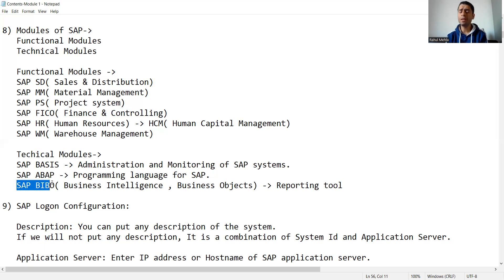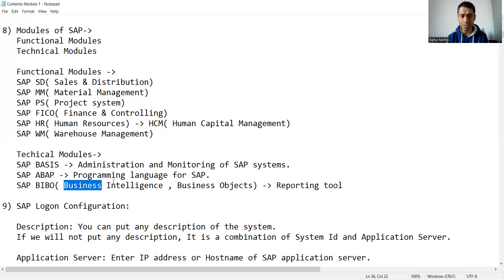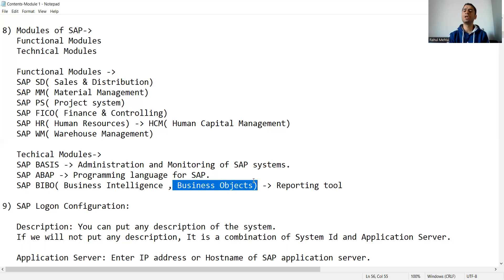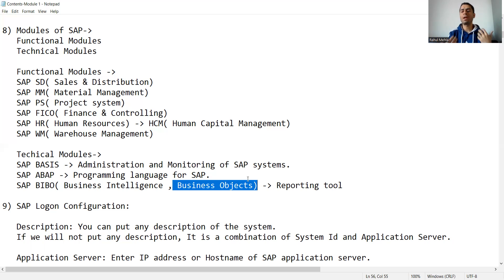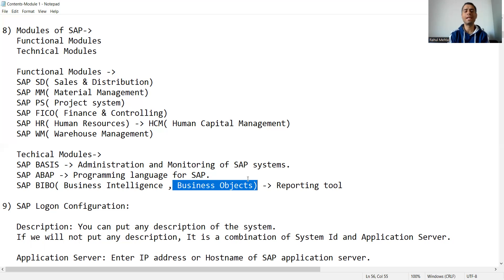We also have another technical module: SAP BIBO, where BI is Business Intelligence and BO is Business Objects. The purpose of this module is all about reporting — we create reports using this particular module. In SAP, there are various dedicated areas, and we will be learning the ABAP programming language in the upcoming lectures.